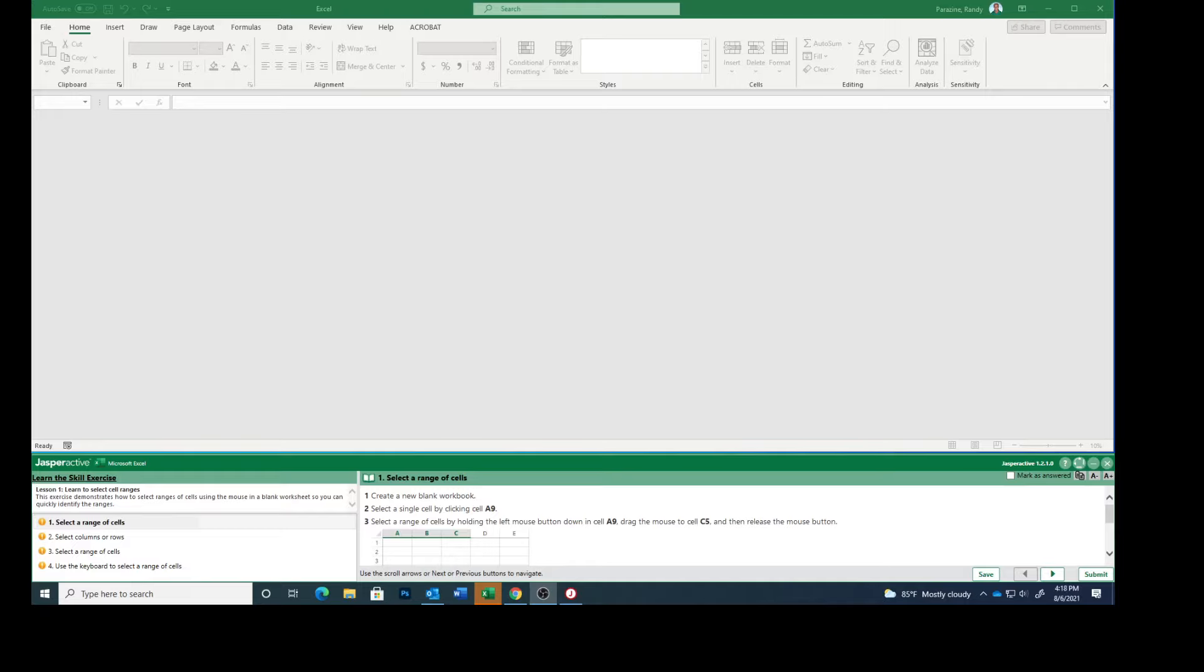Today we are working on Excel Lesson 1, the 10th and final lesson, Selecting Cells.